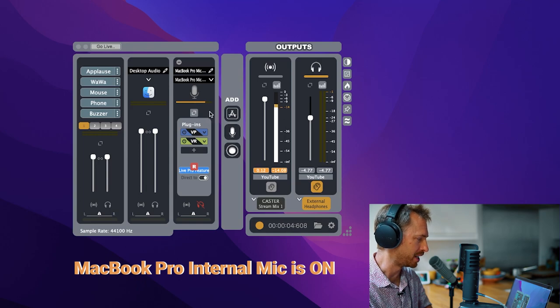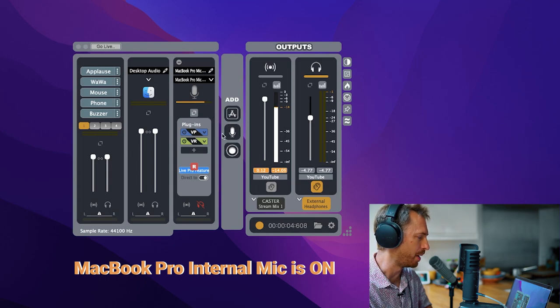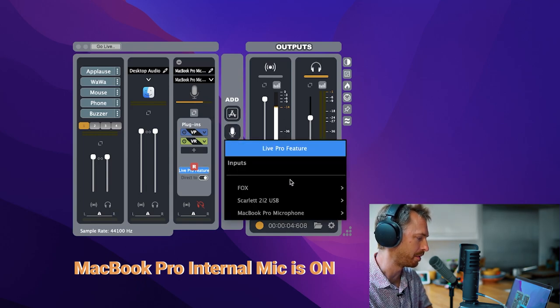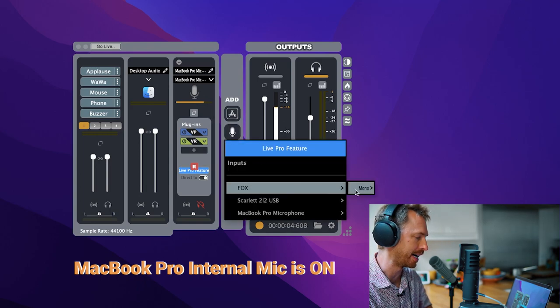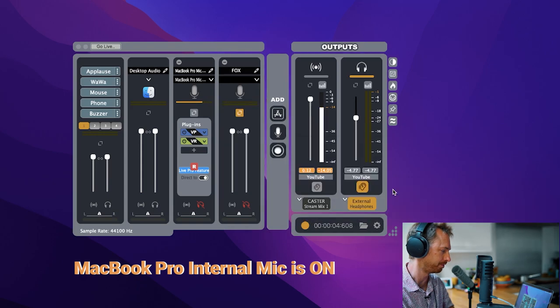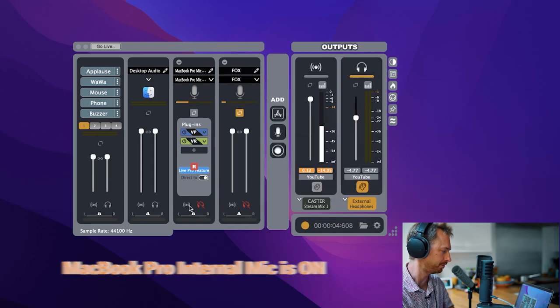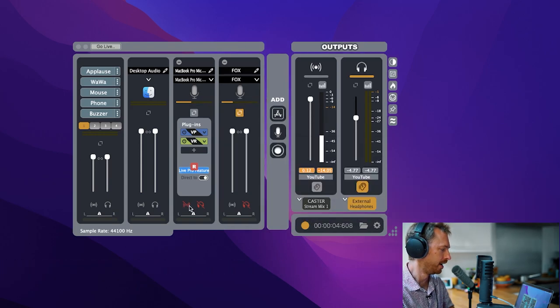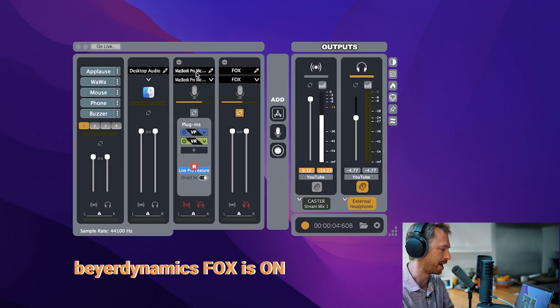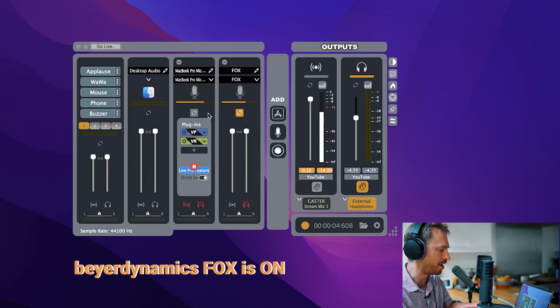So obviously now I can go ahead and add another microphone here. I'm going to add my Beyerdynamic Fox USB microphone. And I've just crossed out so I'm not sending the audio now from my microphone here, my MacBook Pro's internal mic. But you're actually listening to me now on the Beyerdynamic Fox.